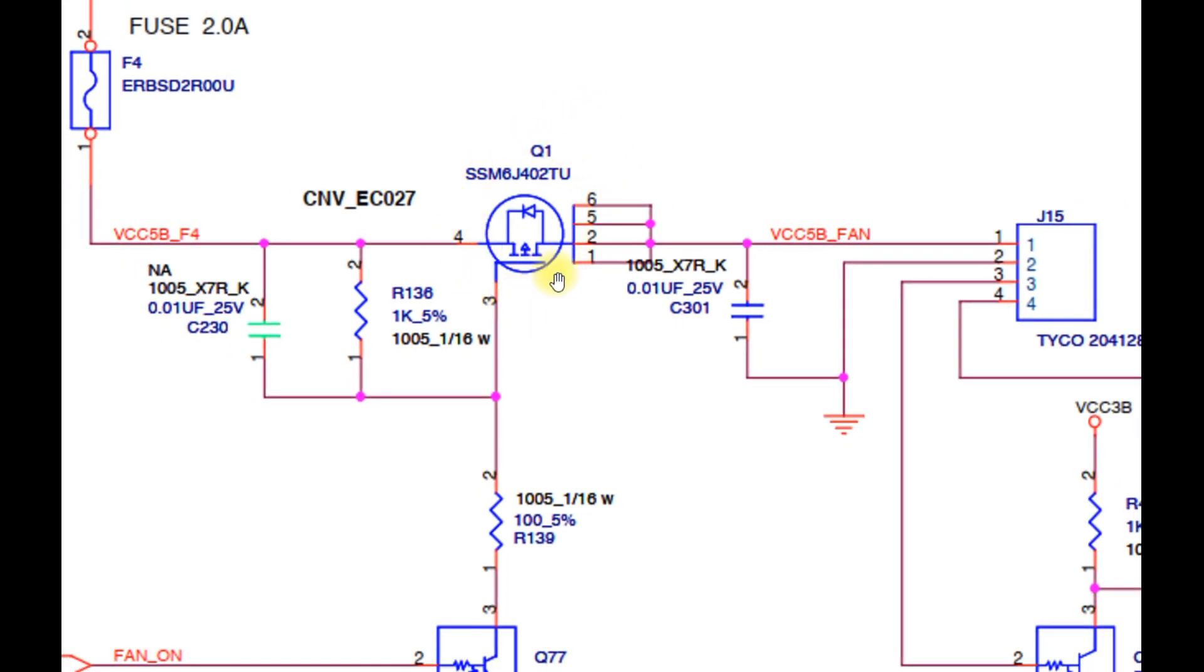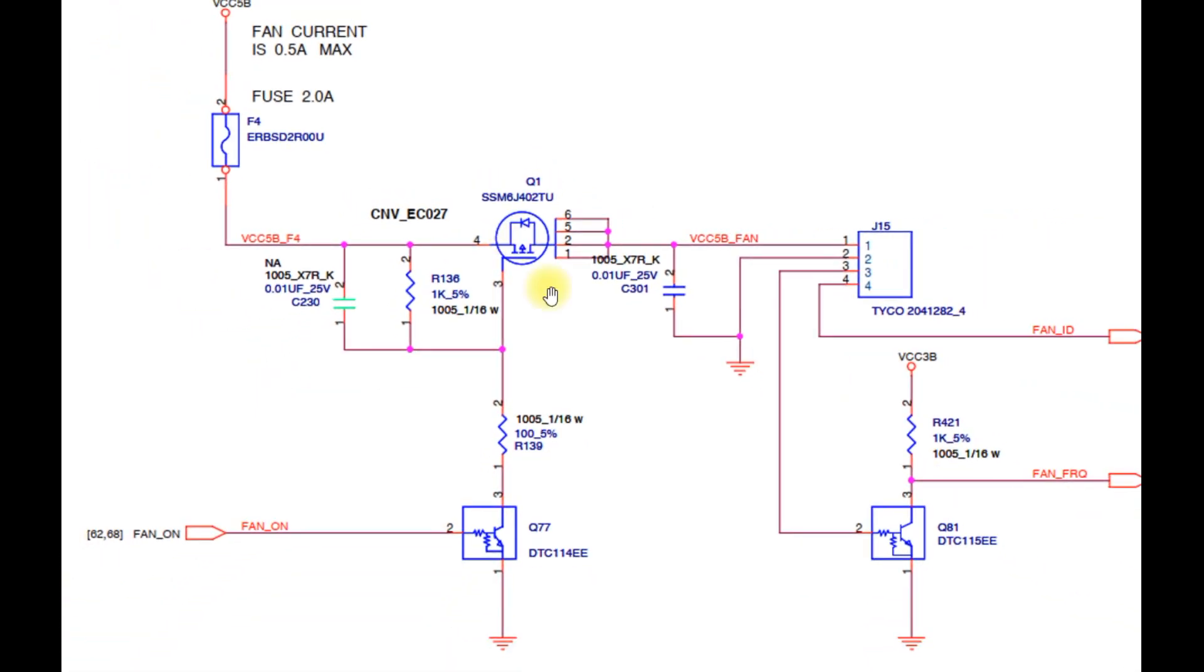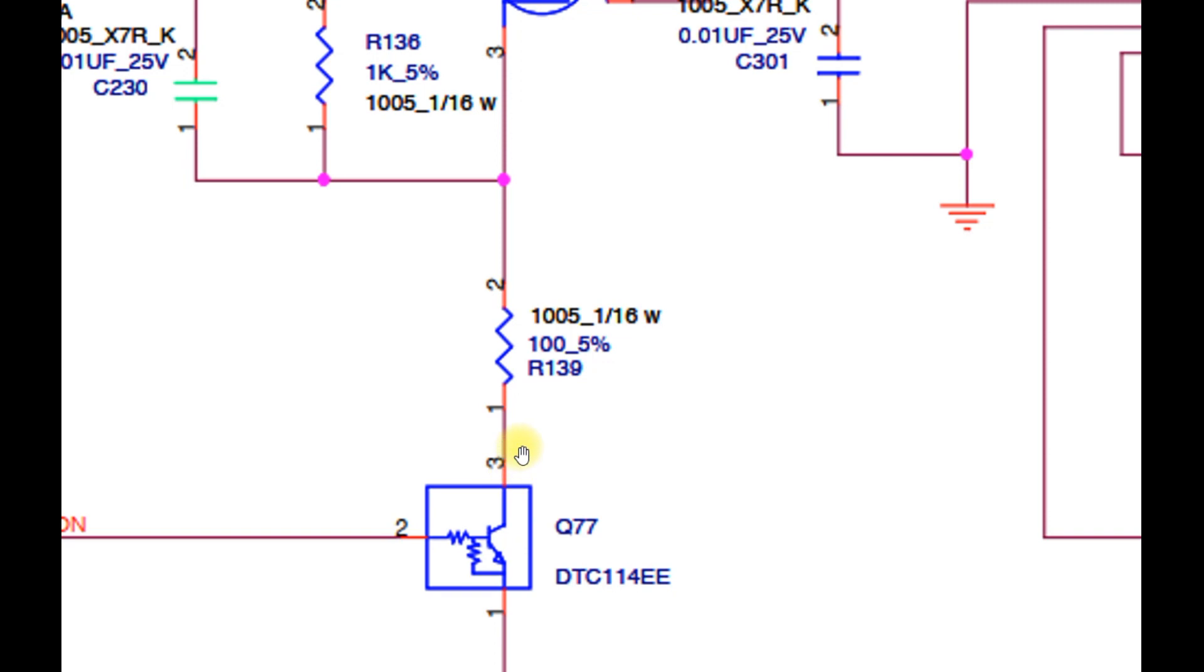If the voltage at pin 3 is equal to 5V, then it is most likely because the Q77 transistor is not active. So if there is a voltage of around 3V on pin 2 of this transistor, and on pin 3 there is a voltage of 5V, you can be sure that the Q77 transistor is damaged.